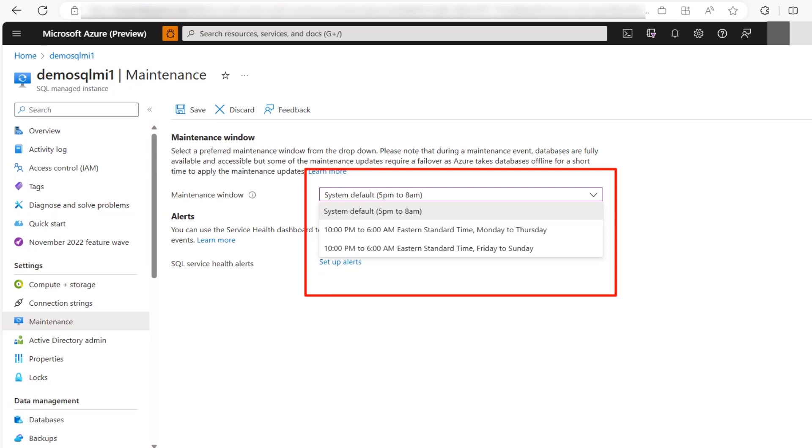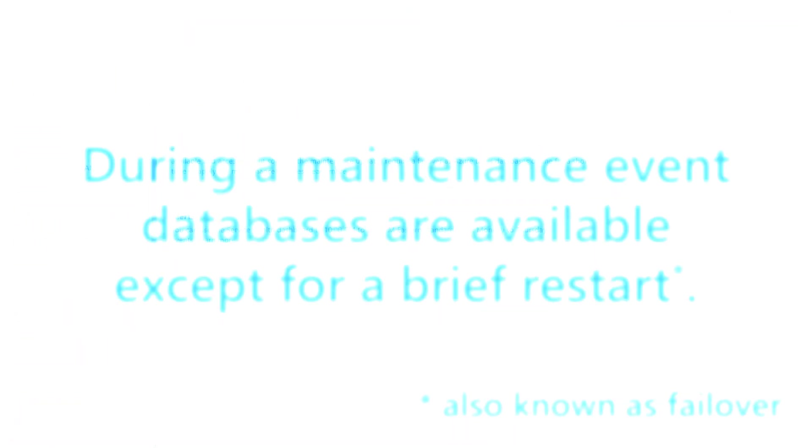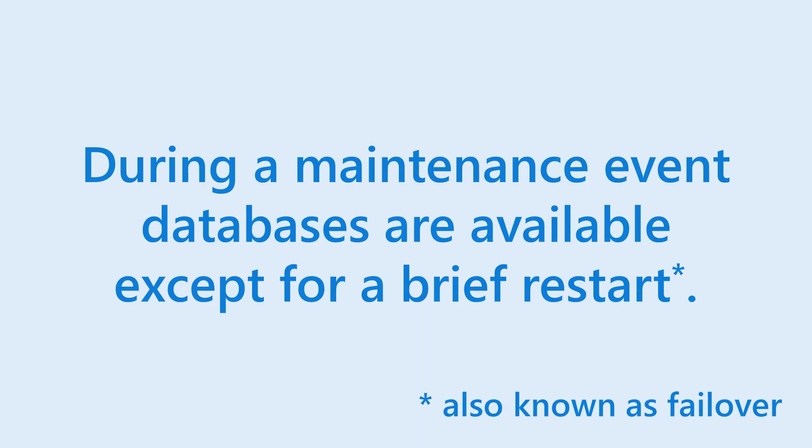Select a preferred maintenance window from the drop-down. Please note during a maintenance event databases are fully available and accessible, but some of the maintenance updates require a failover as Azure takes database offline for a short time to apply the maintenance updates.